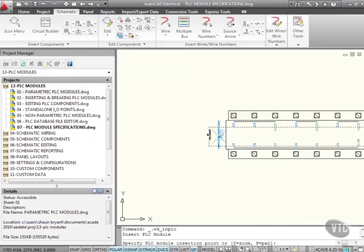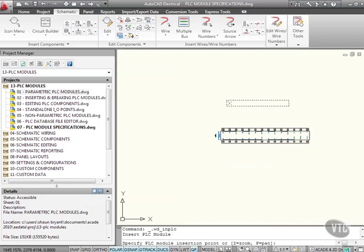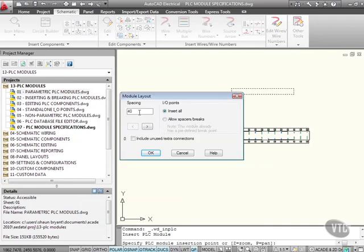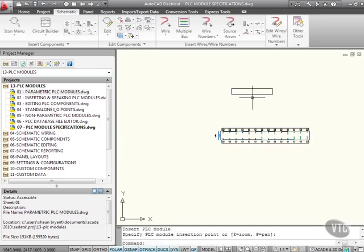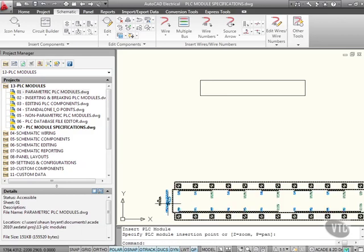If I just zoom out slightly, make sure I don't clash with my non-parametric one. If I just click there, do a spacing there of 25, and I'll do insert all. I'll OK that and OK that again.